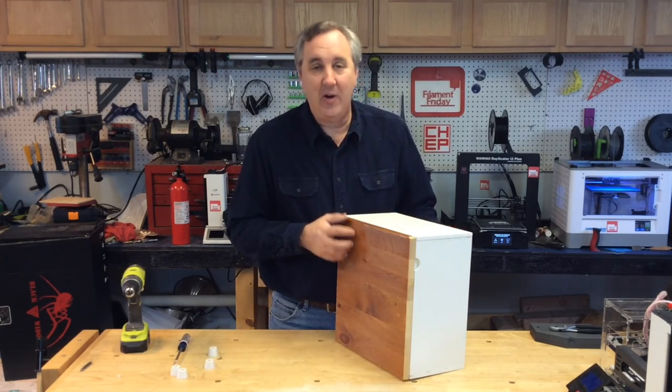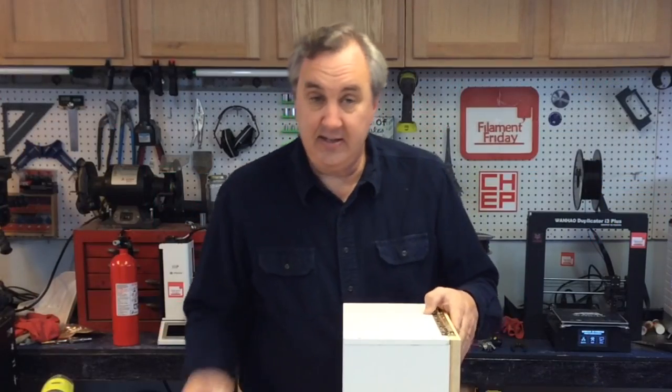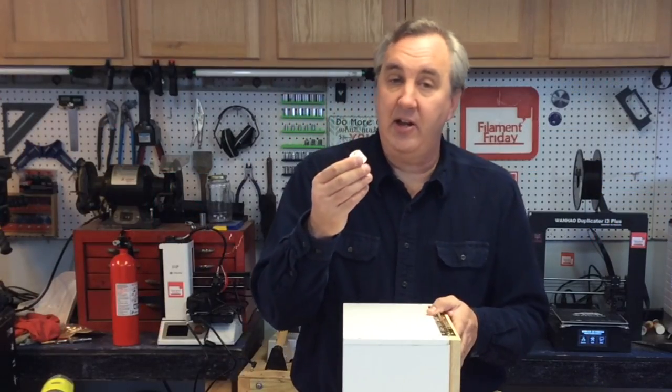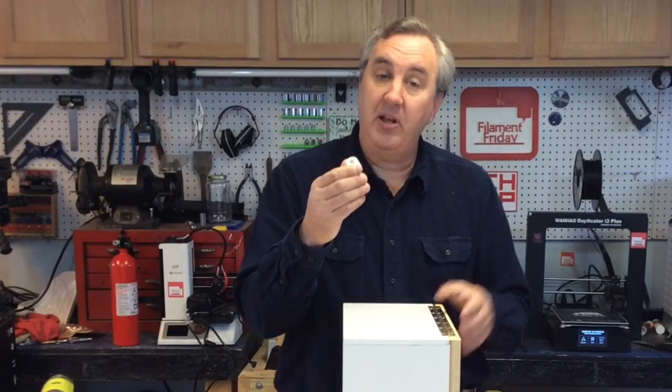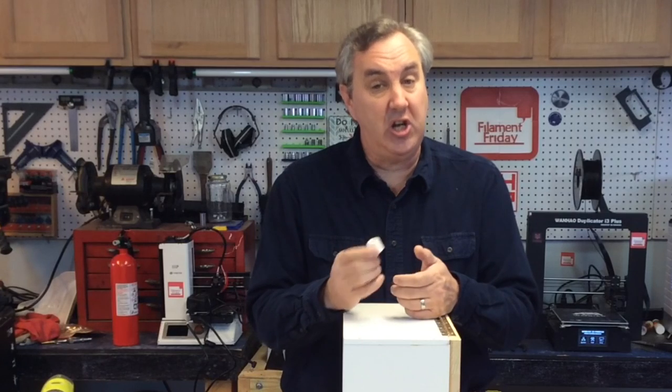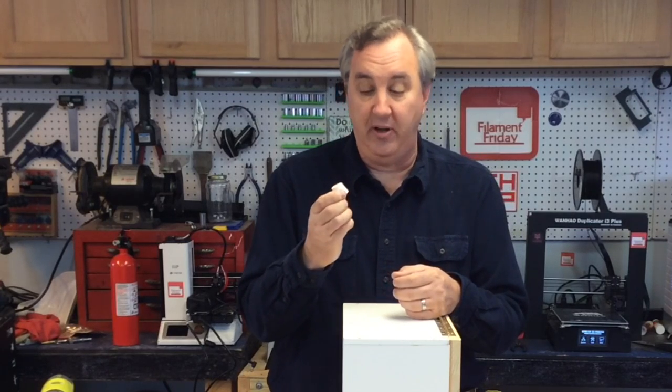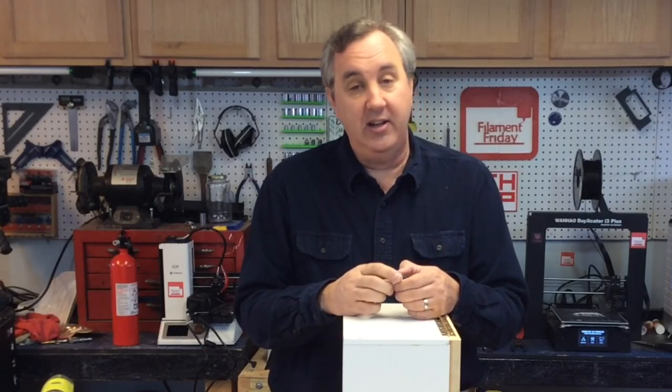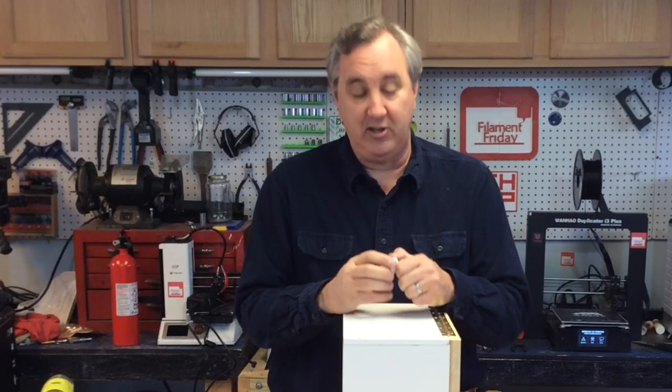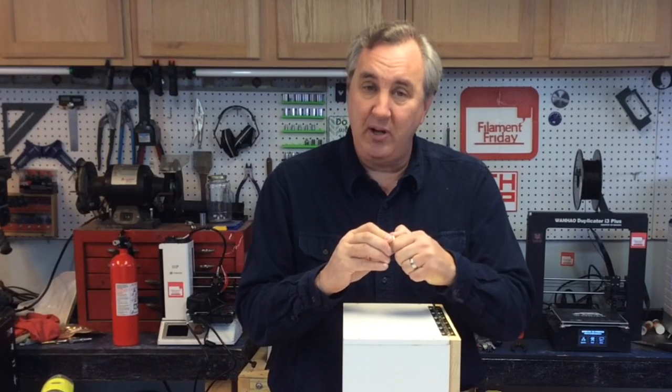So I needed feet to lift this thing up in the air. So I designed these in Tinkercad, and I printed them on the Flashforge Dreamer using a cheap Inland Flexible Filament. And it's really not that flexible.